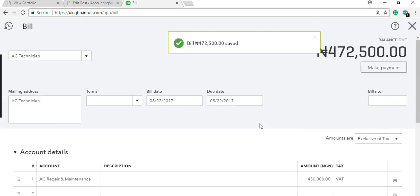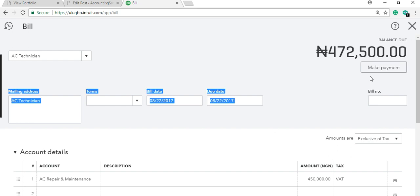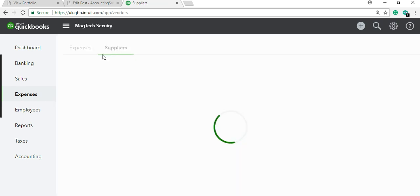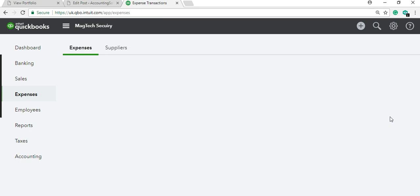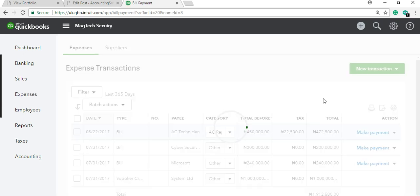The key thing to understand is whether it's a cash expense or a credit one. Below the bill entry you'll see 'Make Payments.' Even if you don't click it immediately, you can go back to the vendor or to the expenses section and still see 'Make Payments' there. Clicking 'Make Payments' allows you to quickly pay that particular vendor or settle that bill.